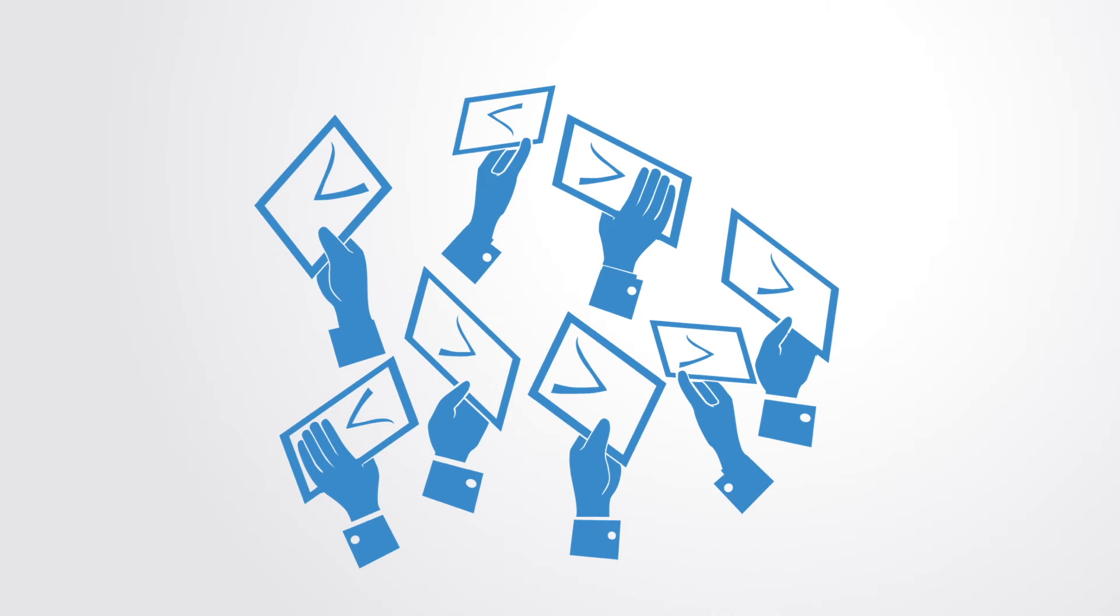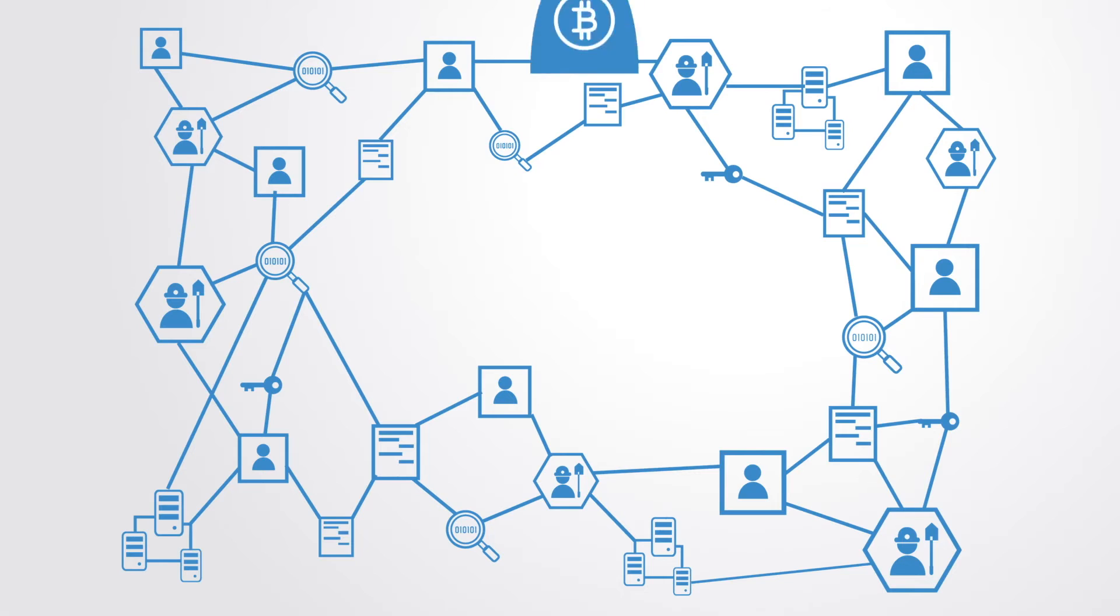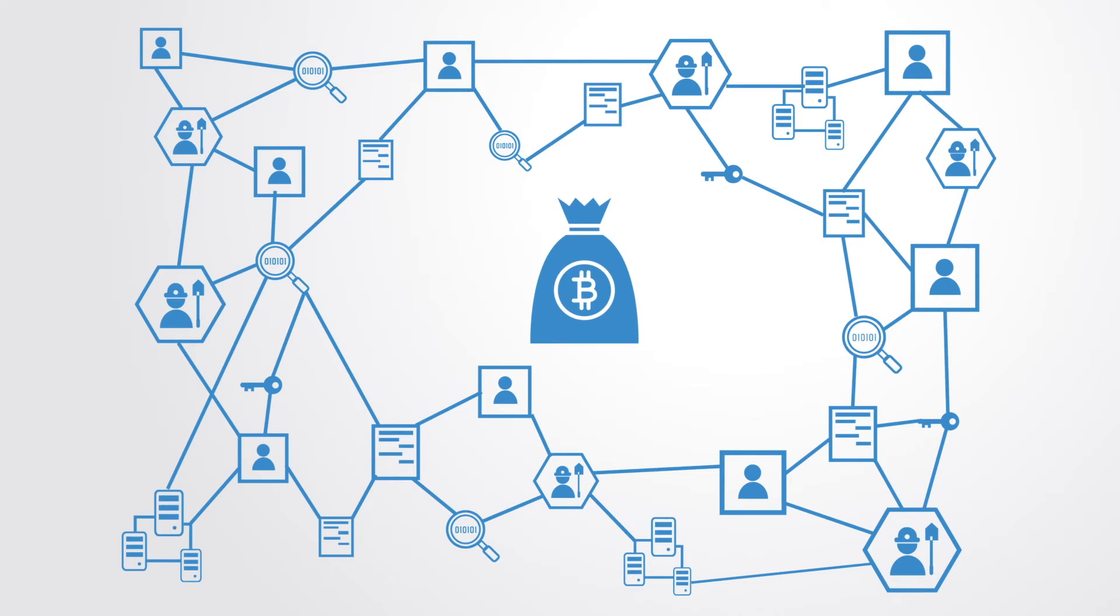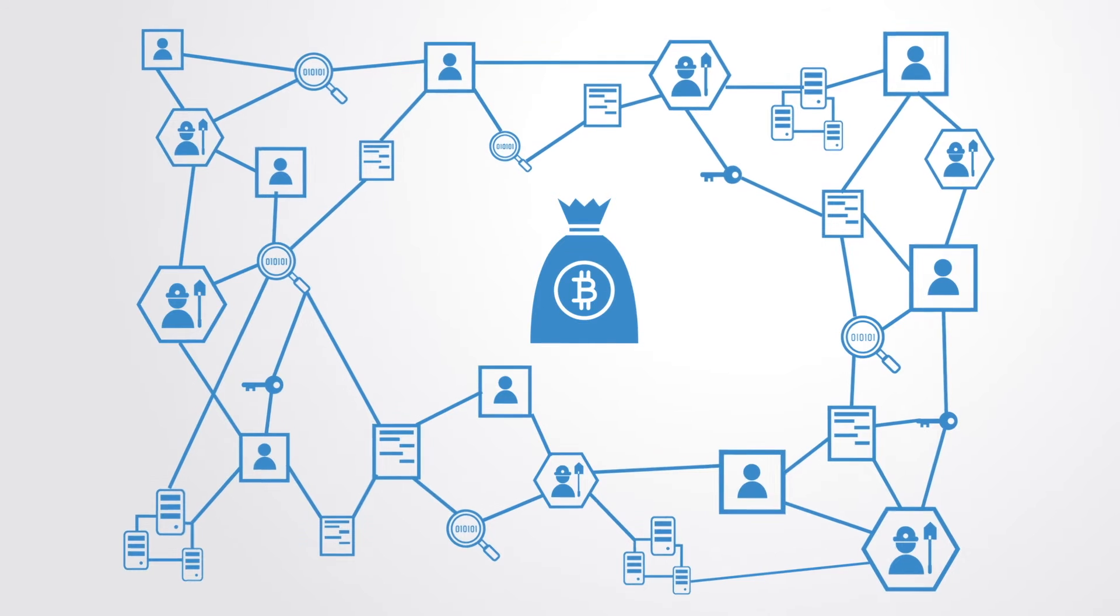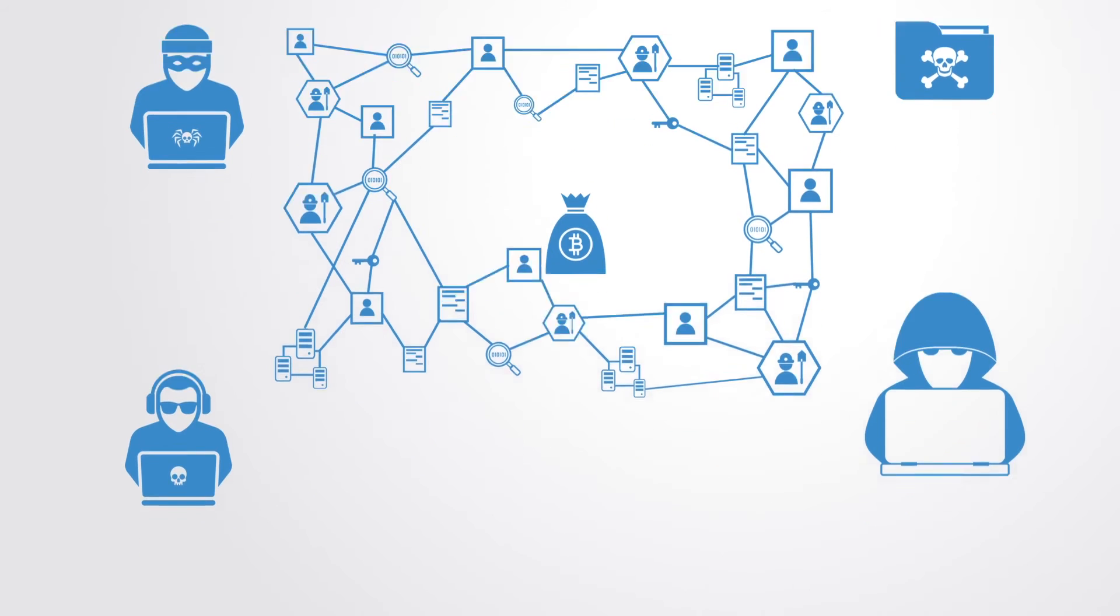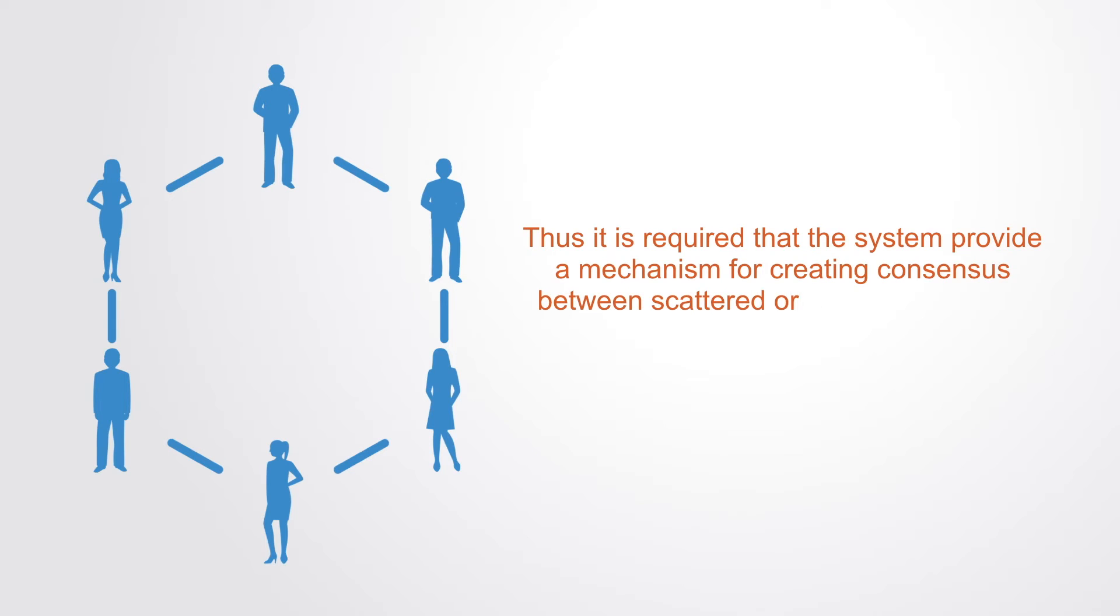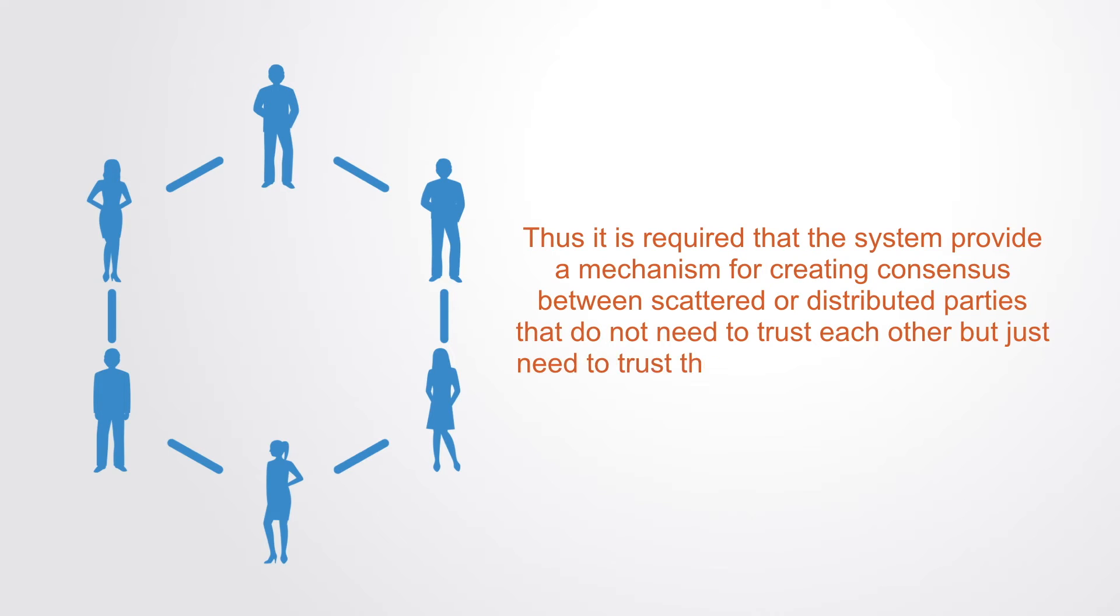This database is instead maintained by a large number of computers that are incentivized to provide computing resources by earning some form of tokens in exchange. But these computer nodes in the network themselves cannot be trusted individually.